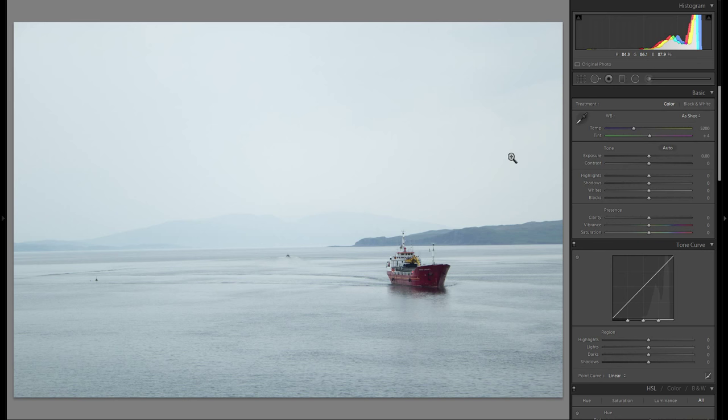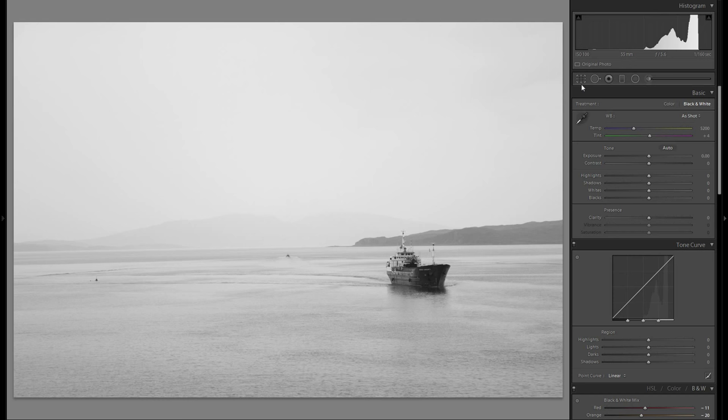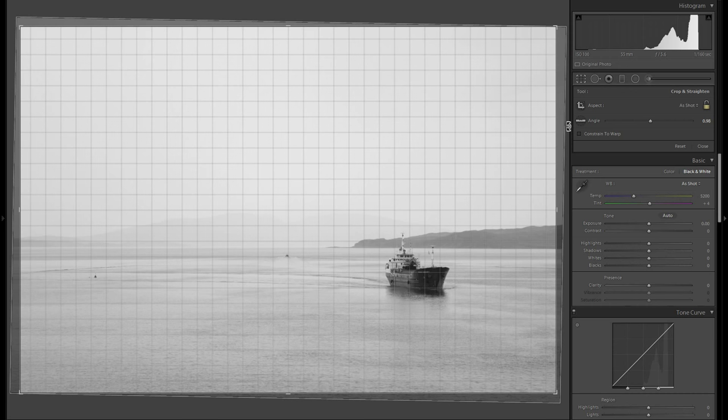So first thing I'm gonna do of course is turn it into black and white. Really no interesting color and I really want to go for a high key black and white picture here. And then I'm gonna crop the image because it's completely crooked.